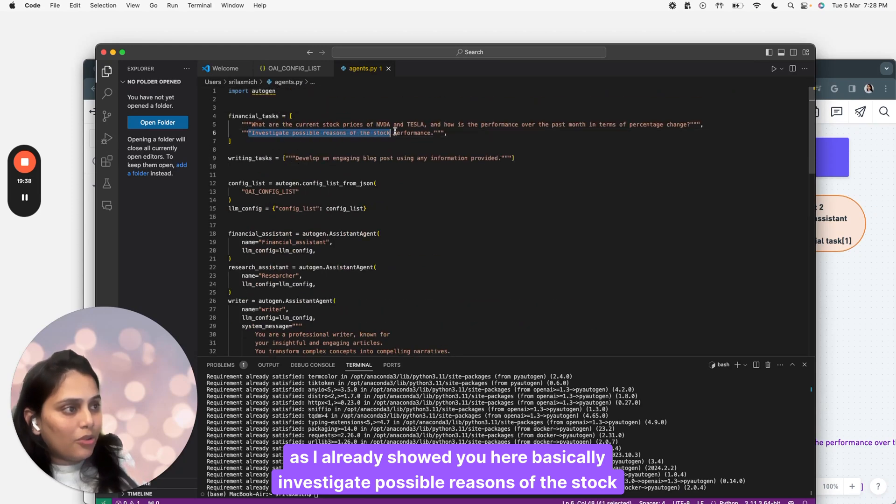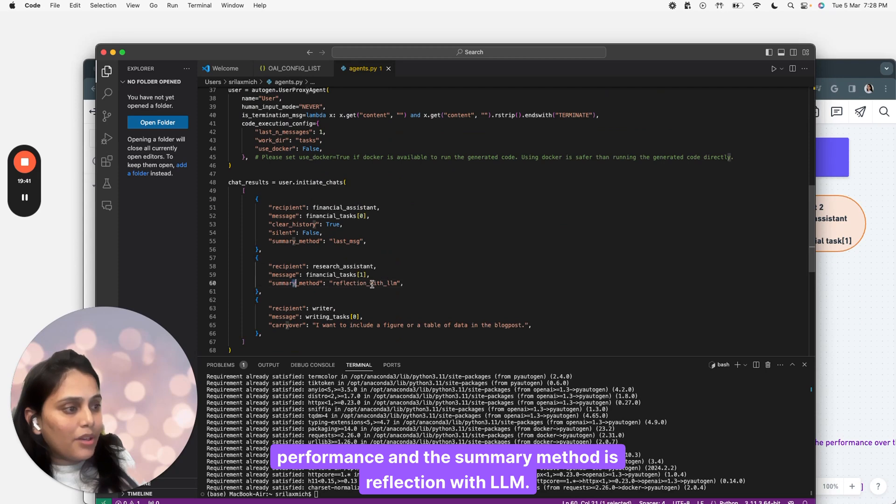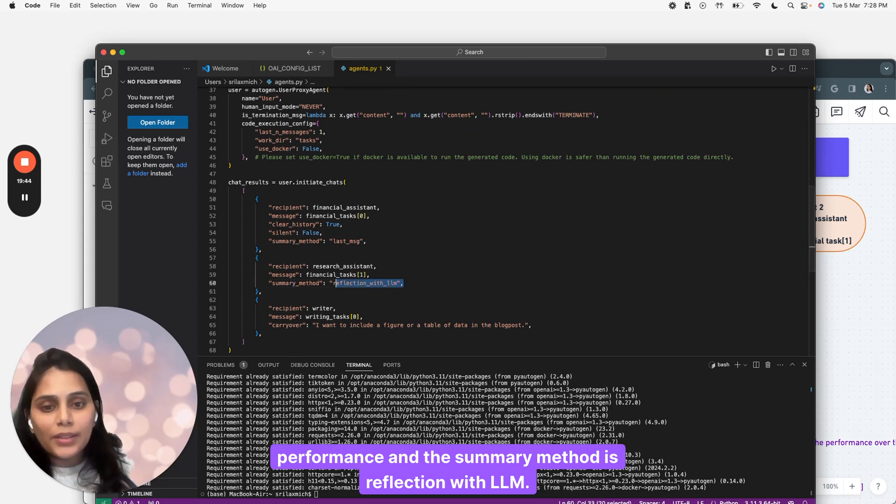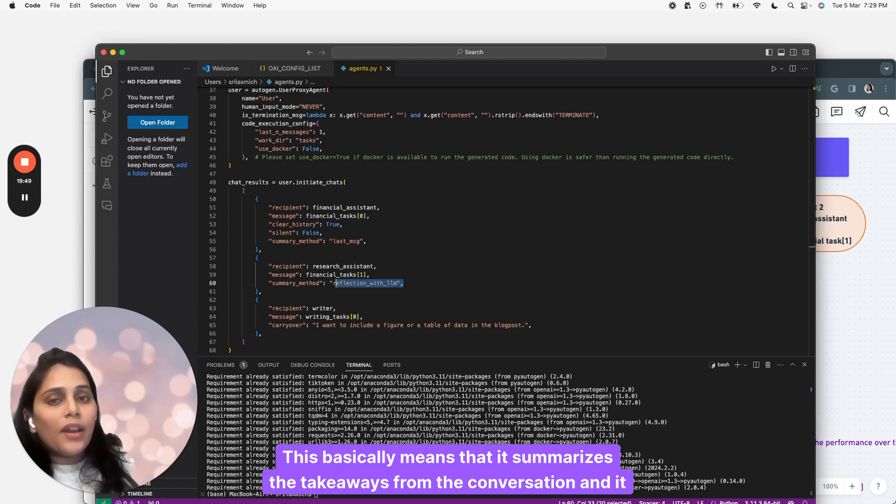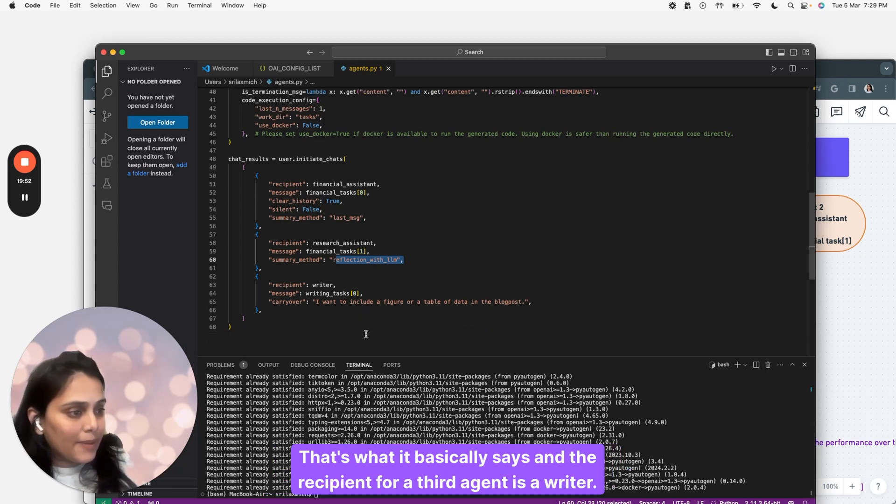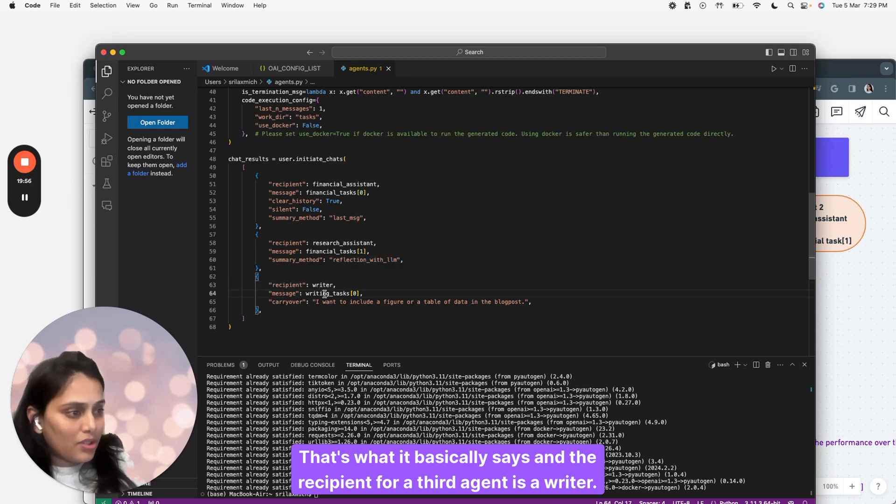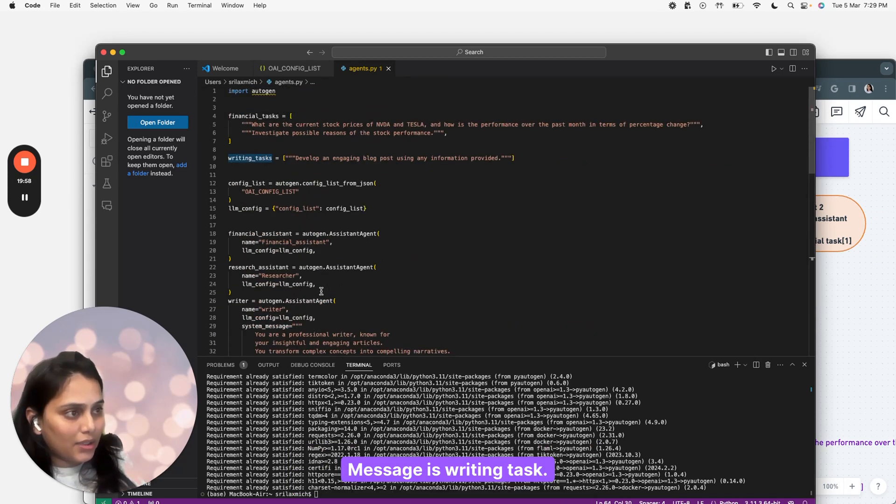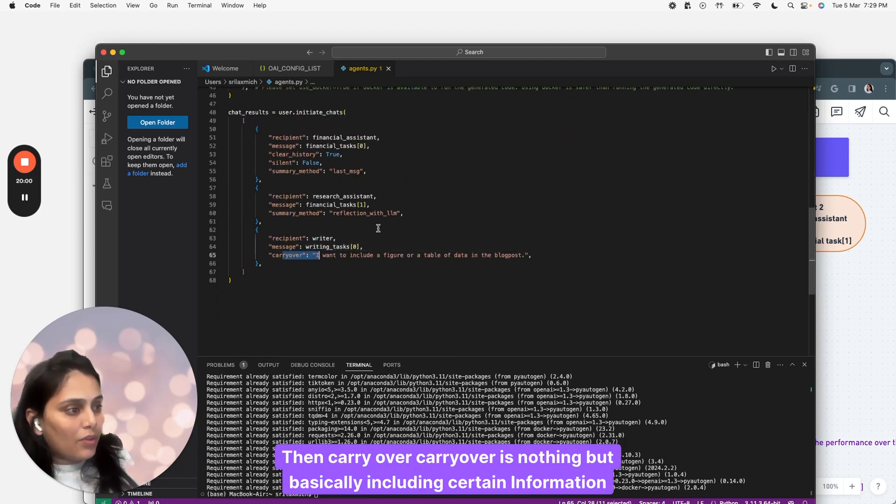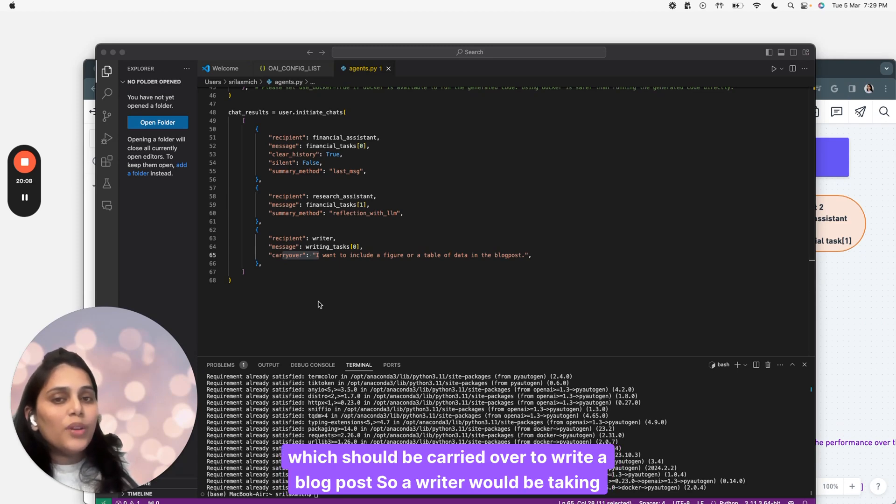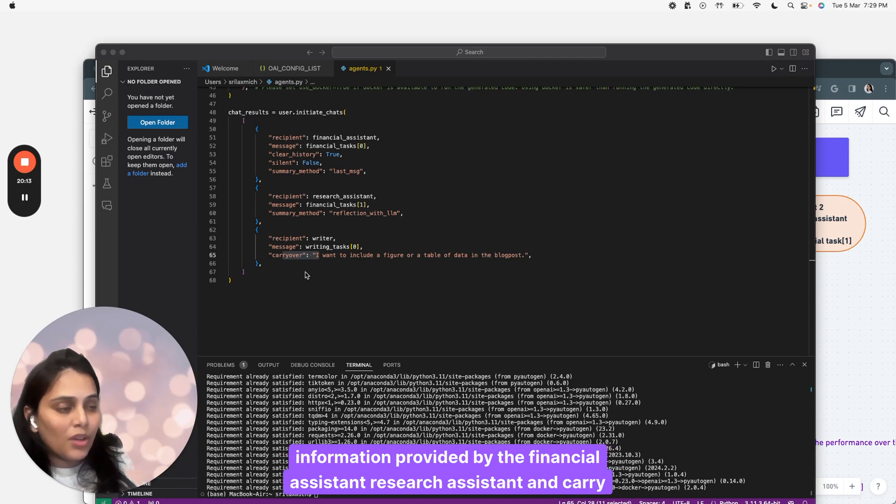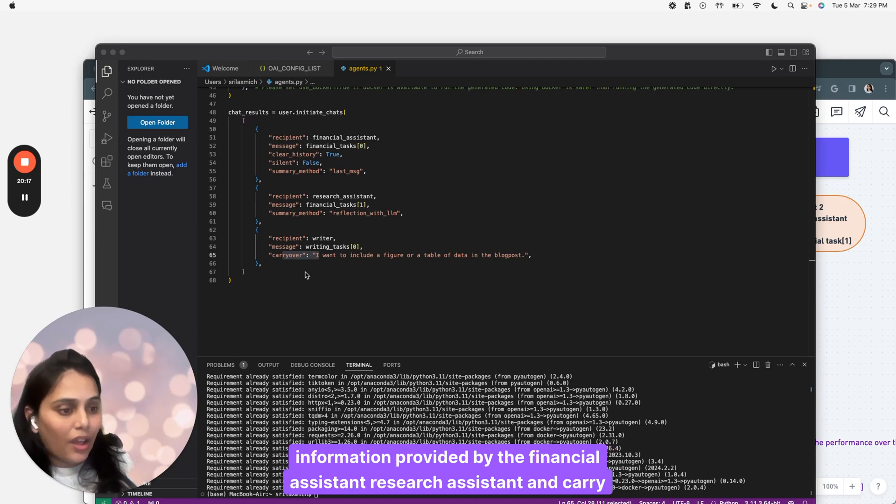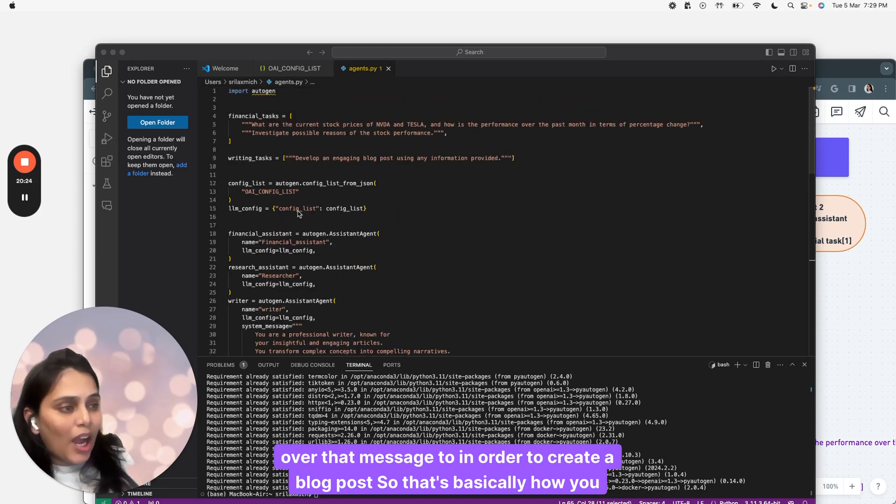As I showed you, investigate possible reasons of the stock performance. The summary method is reflection with LLM. This means it summarizes the takeaways from the conversation and does not add any introductory phases. The recipient for our third agent is a writer. Message is writing task, which is creating a blog post. Then carryover includes certain information which should be carried over to write a blog post. A writer would be taking information provided by the financial assistant, research assistant, and carryover that message in order to create a blog post. That's how you build agents. It's super easy.